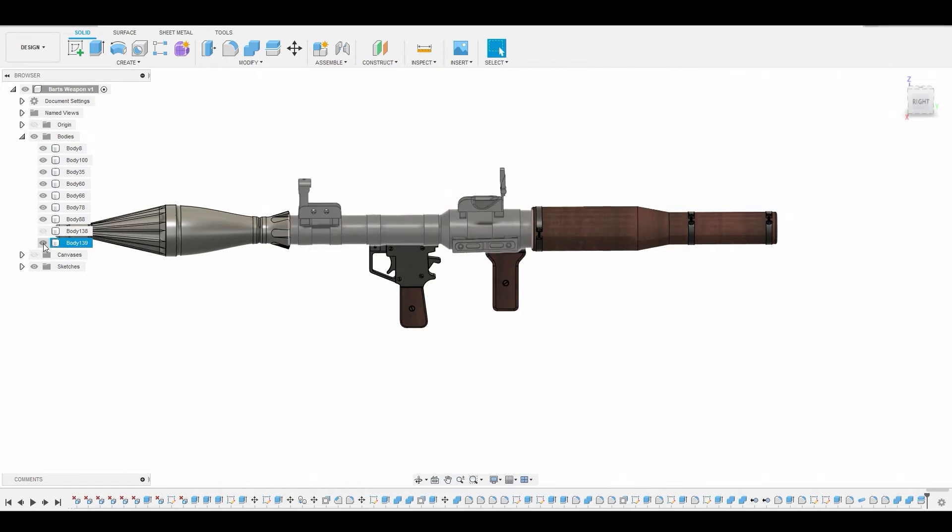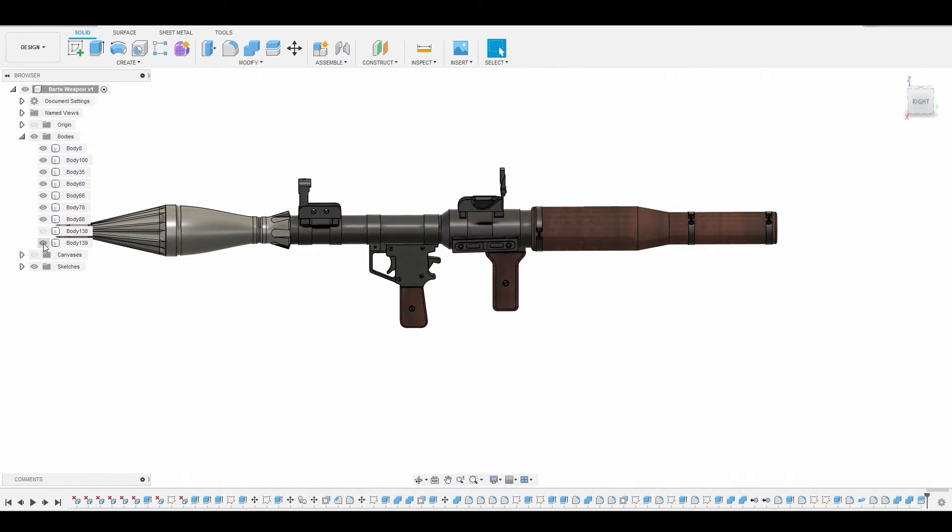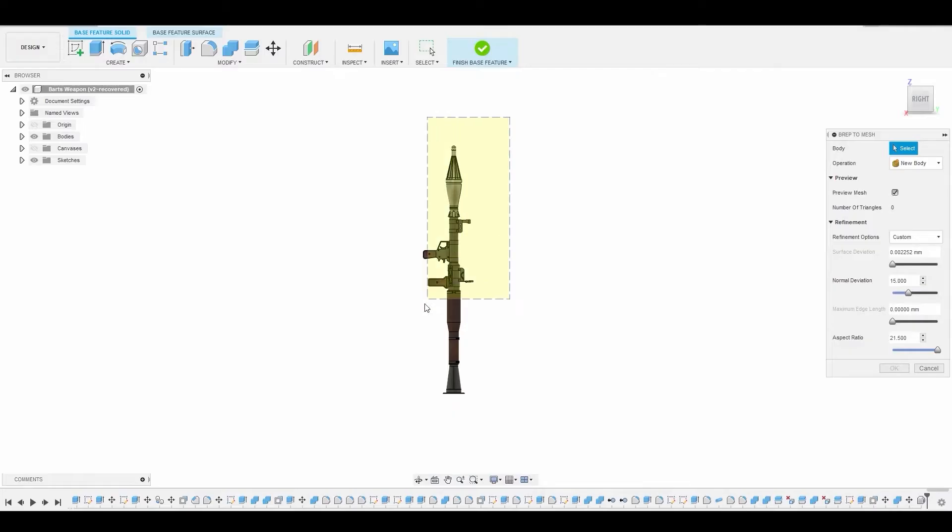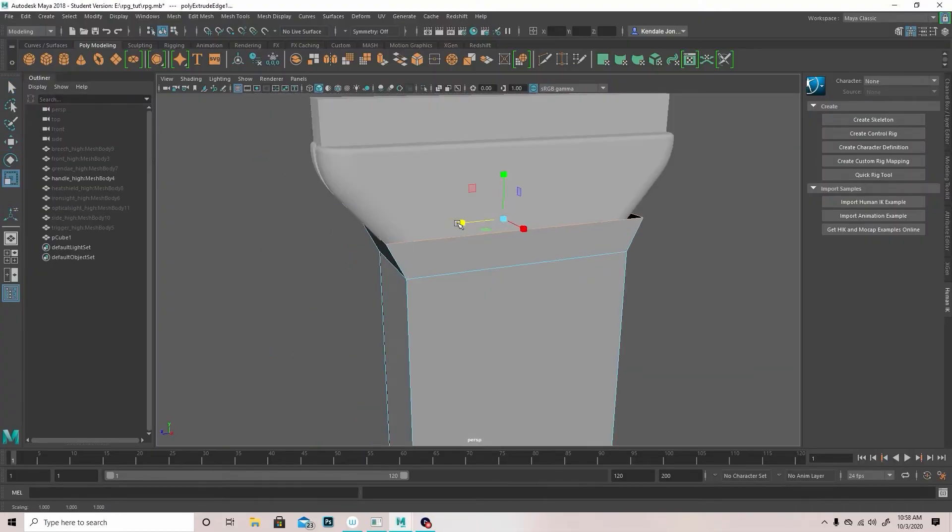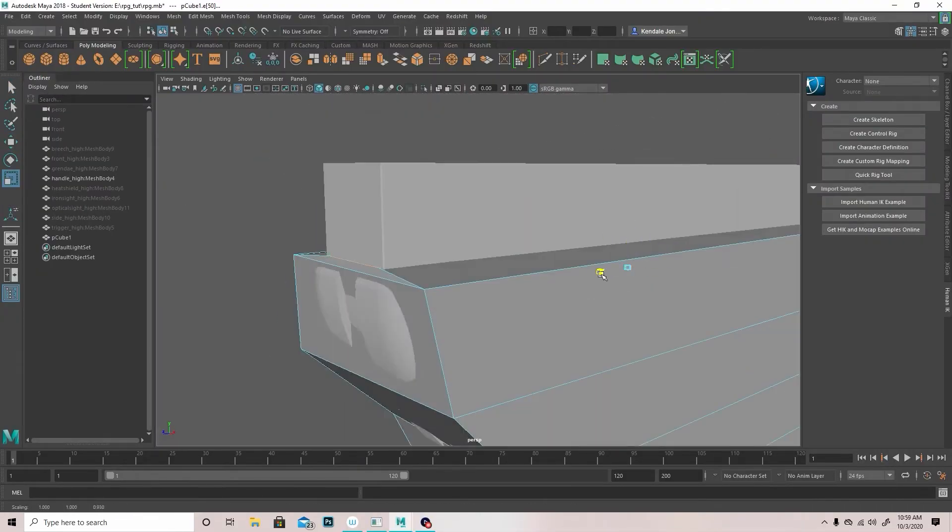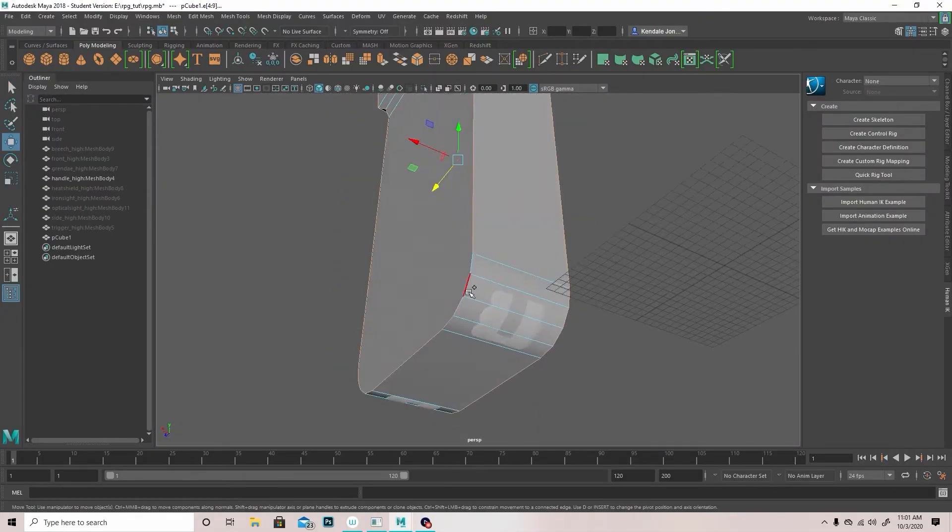...include how to prepare your model for the next step in the process, how to go about exporting your high poly from Fusion 360 into a folder, understanding retopology and why it's important, and also going over a few different ways...